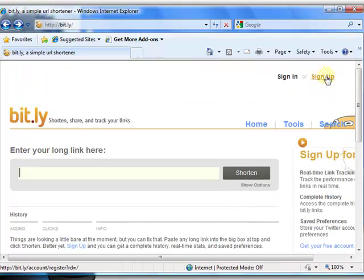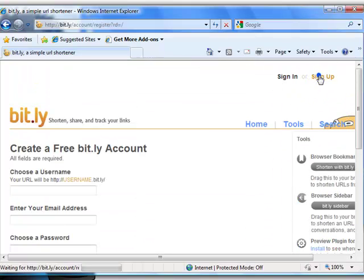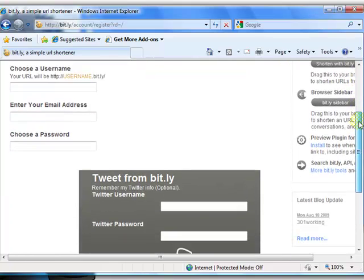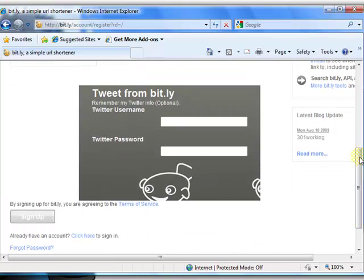You could also sign up for a free account and keep track of all the links you have shortened up. You could also link this to your Twitter account.